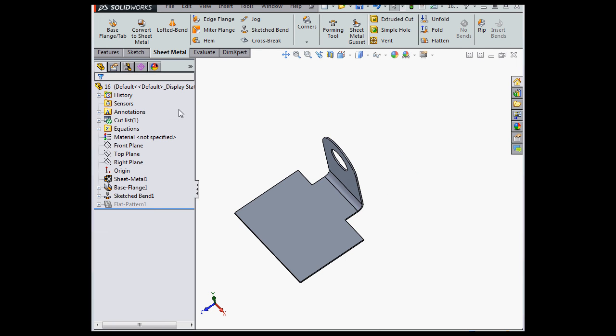Let's Accept. And here's our sketched bend. Let's Edit Sketch 2.